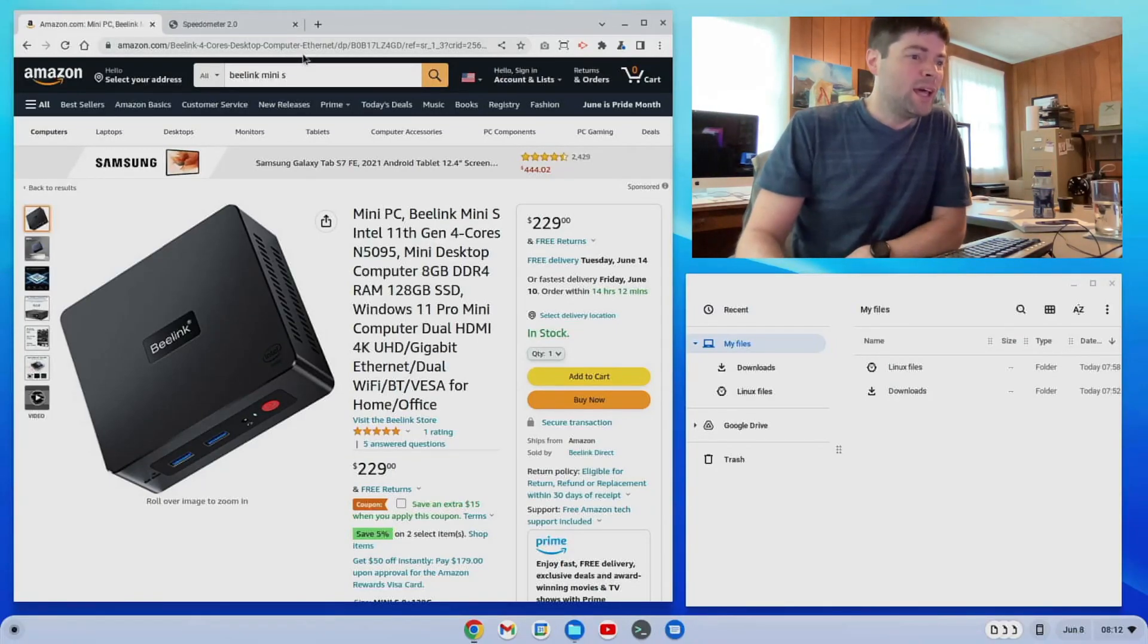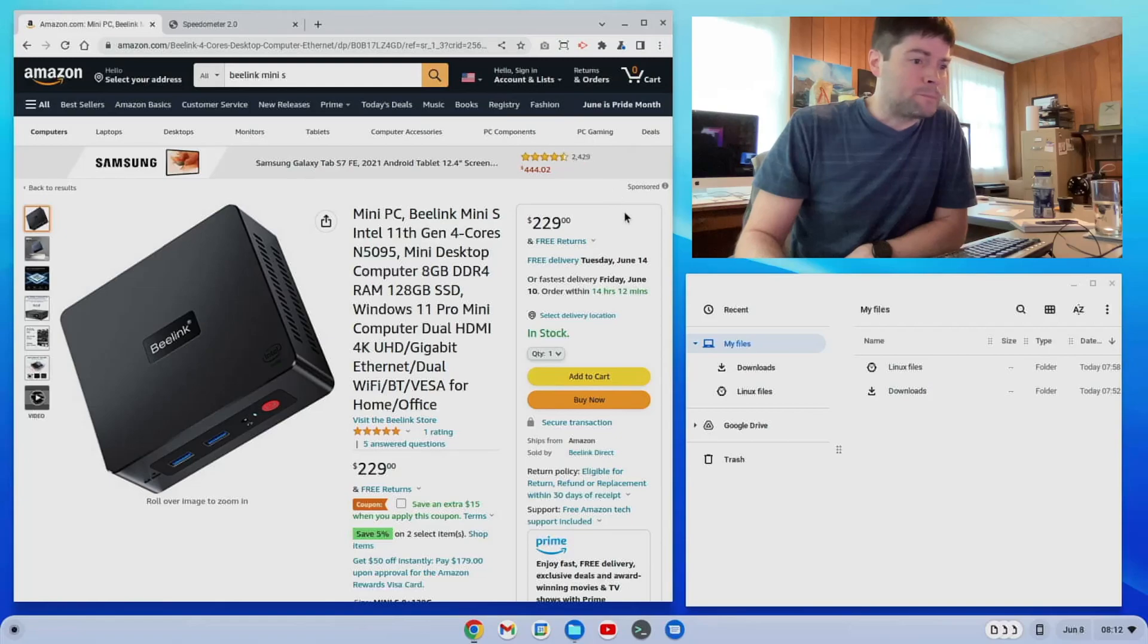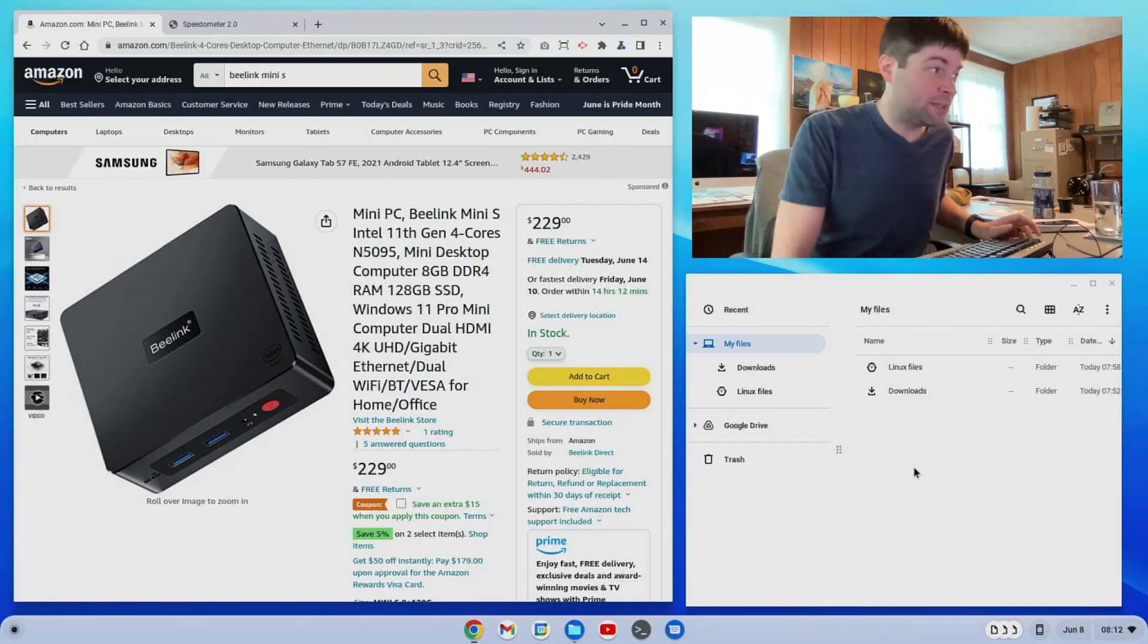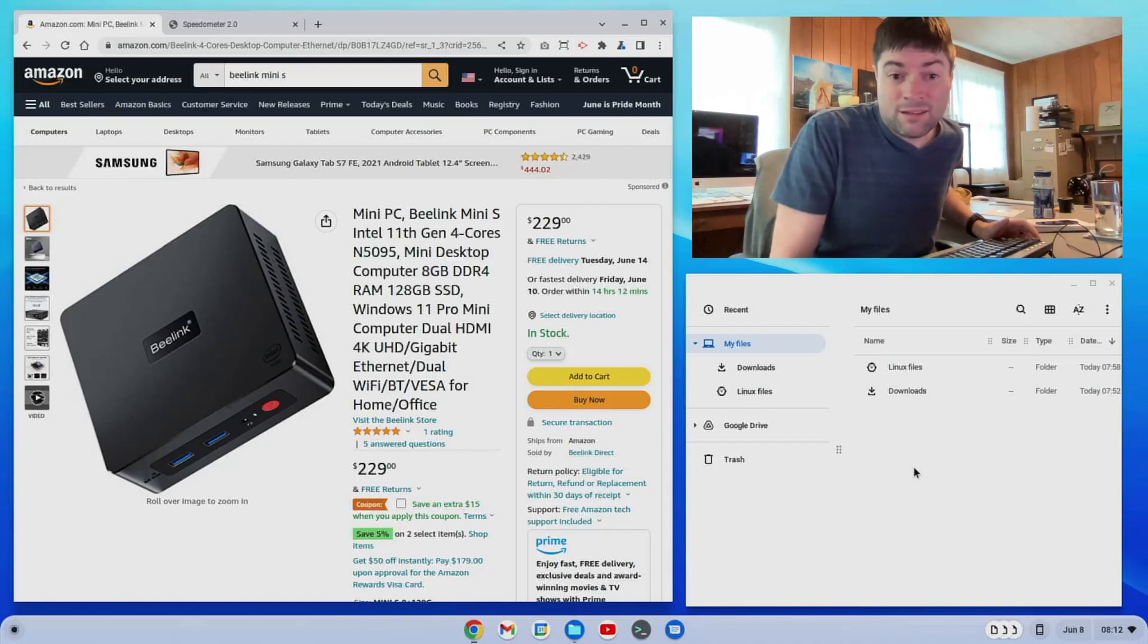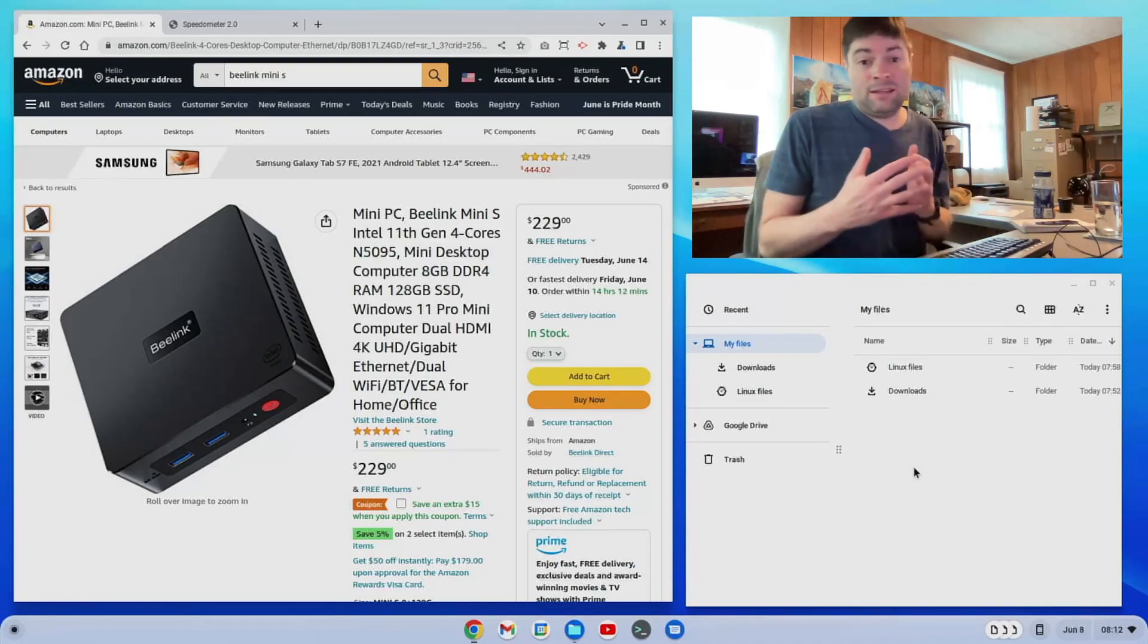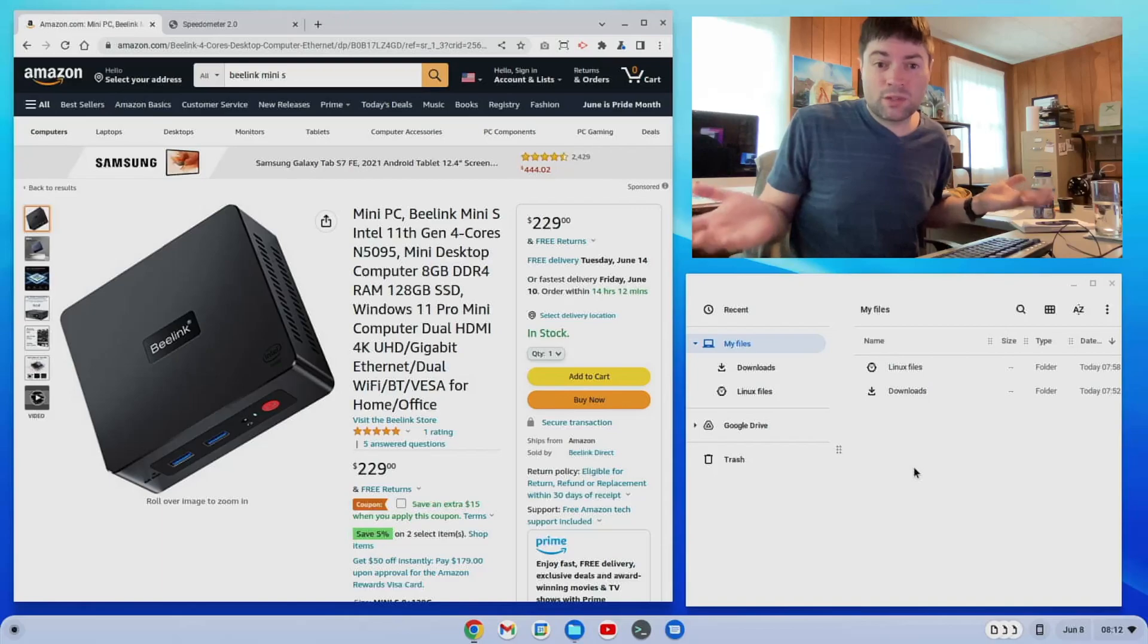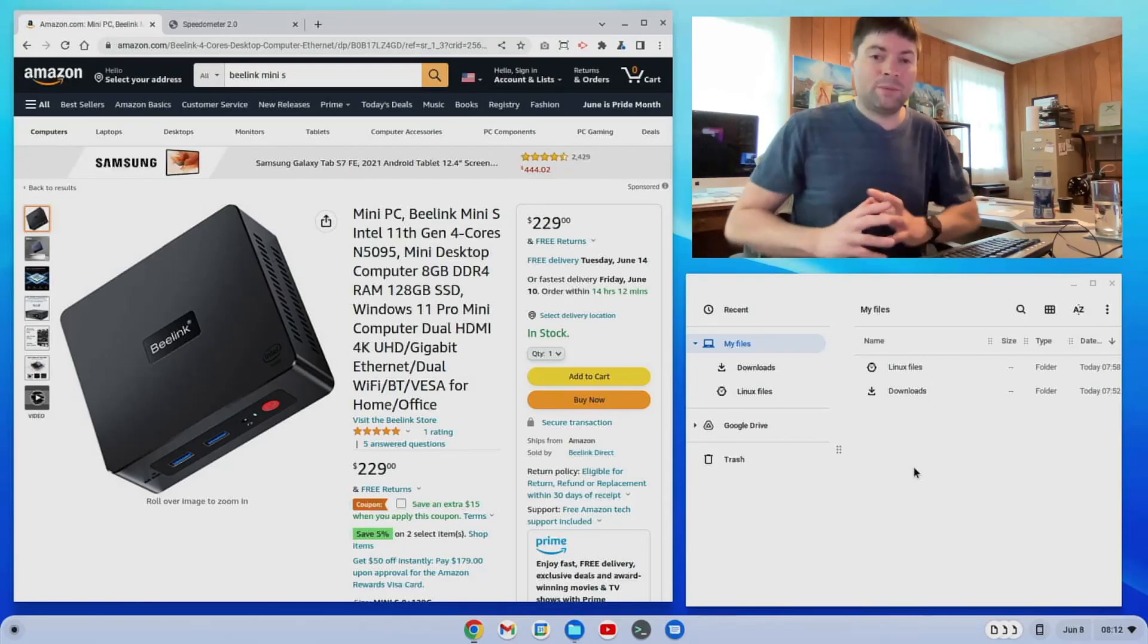So yeah, that's what we're looking at over the coming days here. I'm excited to test all this stuff out because I think this could be an option for someone who just wanted a cheap desktop.